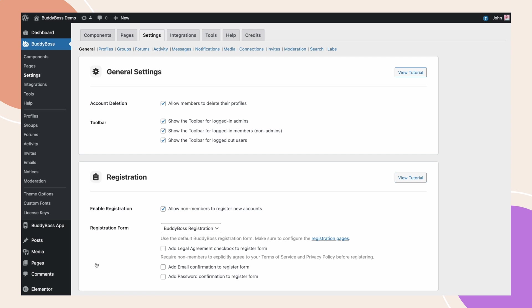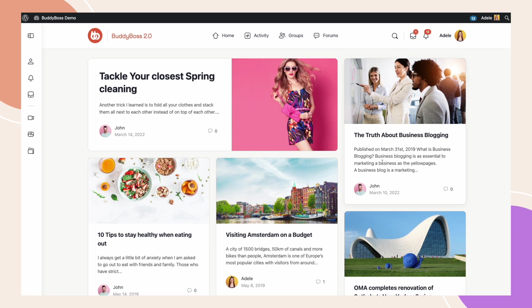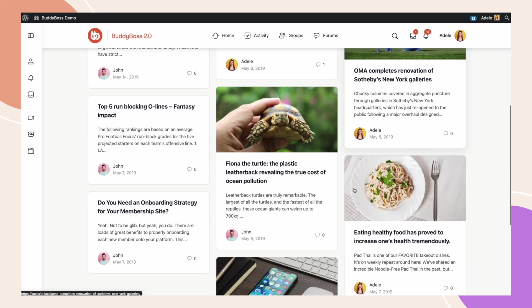Now, let's go back to the front end so I can show you what this feature will look like to your users. Now, I am on the login page and will try logging in as Adele. If I click Login, I am redirected to the blog page.